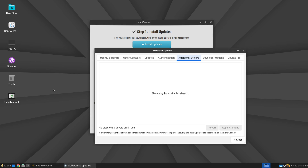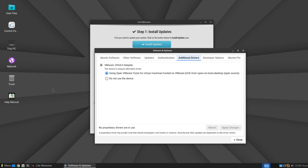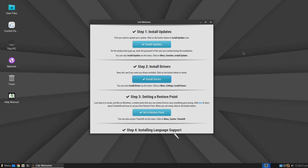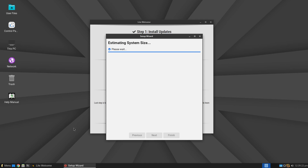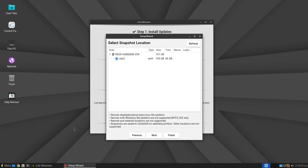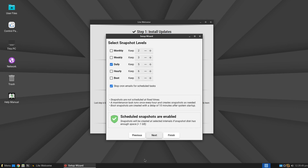Once the system update is complete, the next option is Install Drivers. When you click this, if any drivers are missing, you will have the opportunity to install them — you will usually be offered a choice between the official version and the open-source version. The Set a Restore Point option allows you to configure system snapshots. Enter your password, select the type of snapshot, then select the disk and specify the time interval after which a snapshot will be automatically created.